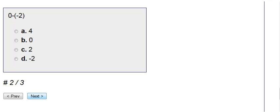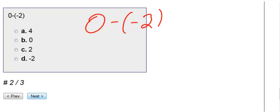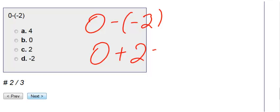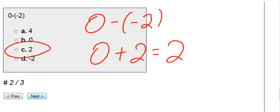We have 0 minus a negative 2. Anytime you have a minus and a negative, imagine picking it up and you can form a positive. So really this equation is 0 plus 2 and 0 plus 2 is 2, which is our choice C.